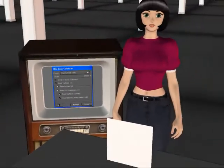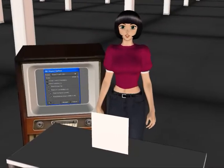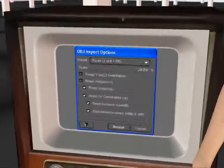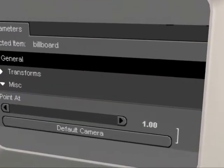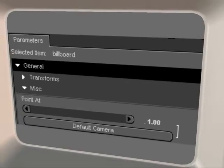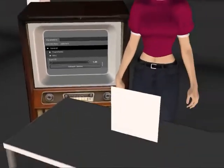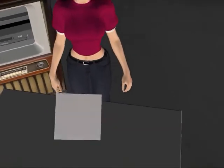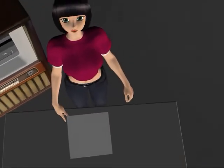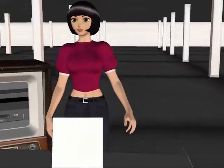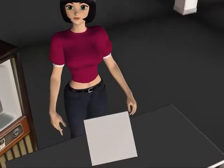Let's view the scene from the default camera's point of view. And let's set the billboard to point to the default camera. Now we can move the camera around and the billboard is always facing us.